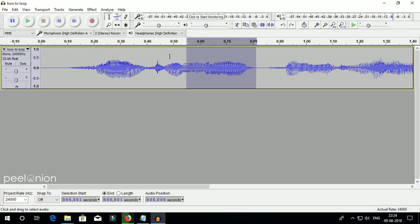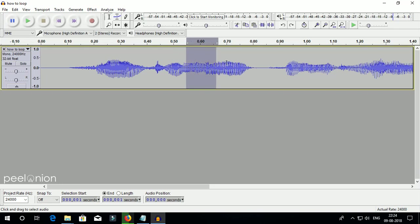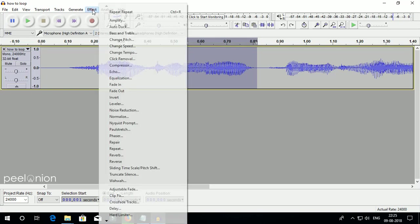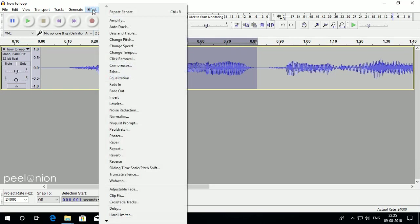To do so, select the audio part that you want to loop. Once you select the audio part, go to menu bar, Effect, Repeat.